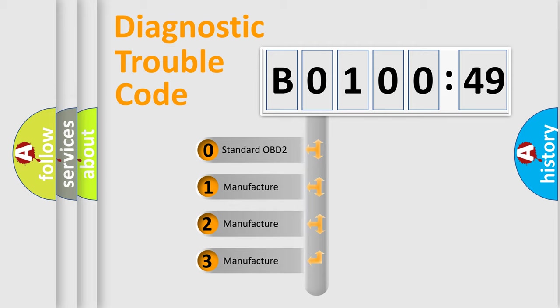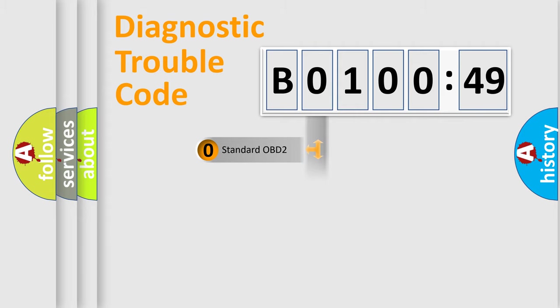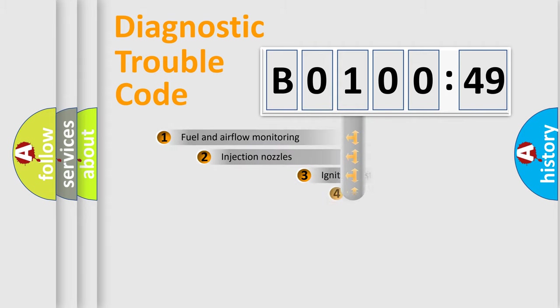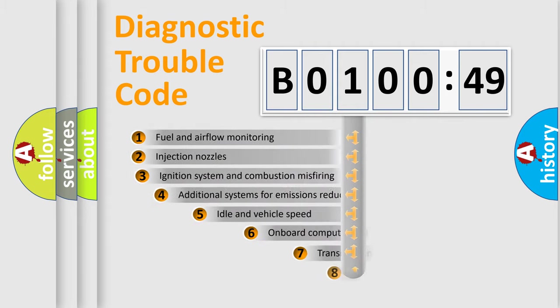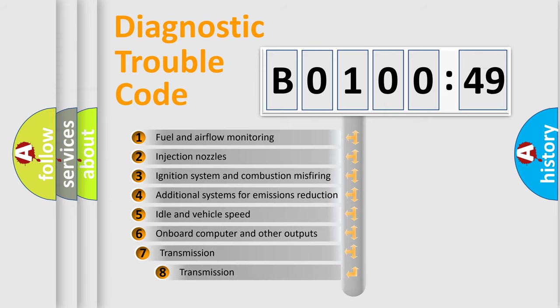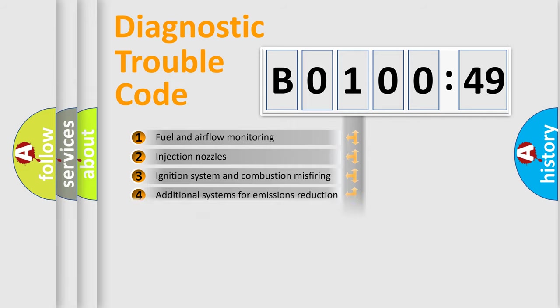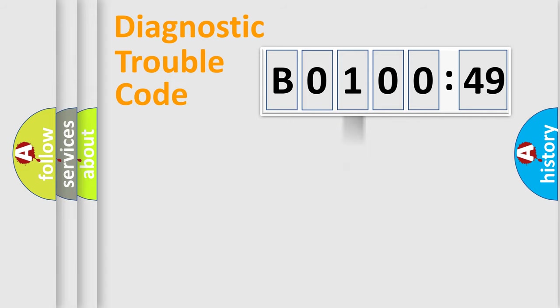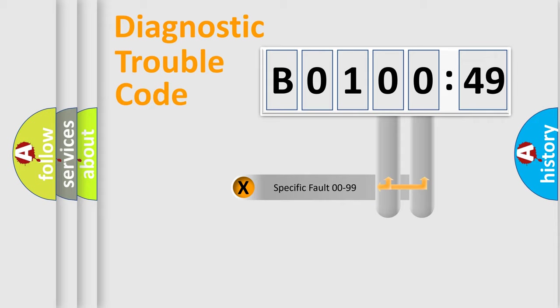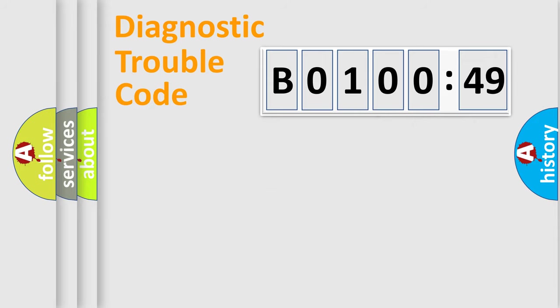If the second character is expressed as zero, it is a standardized error. In the case of numbers 1, 2, 3, it is a manufacturer-specific error. The third character specifies a subset of errors. The distribution shown is valid only for the standardized DTC code. Only the last two characters define the specific fault of the group.